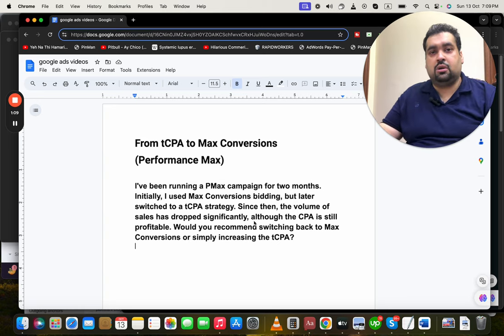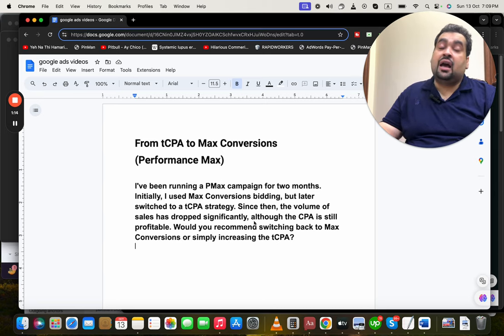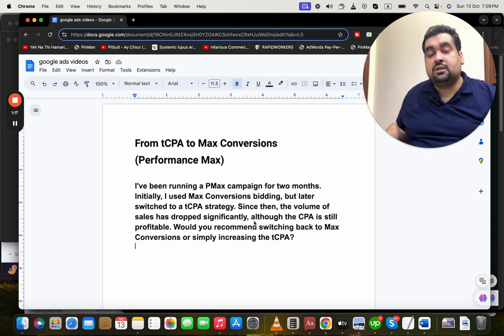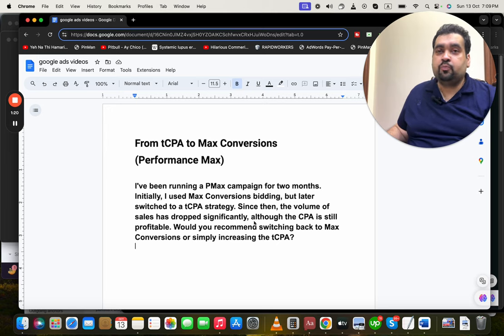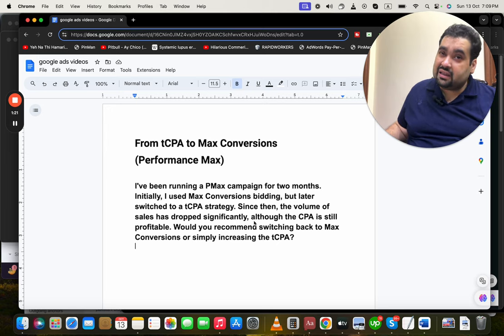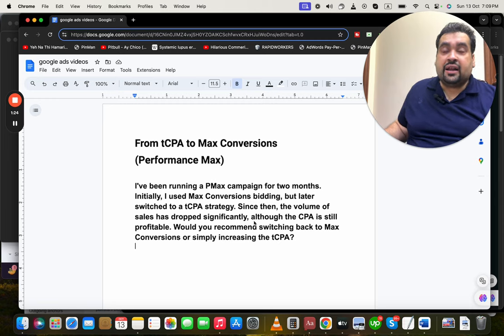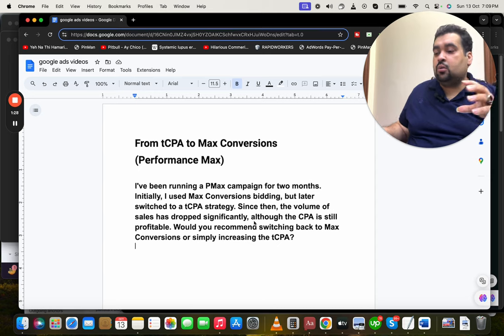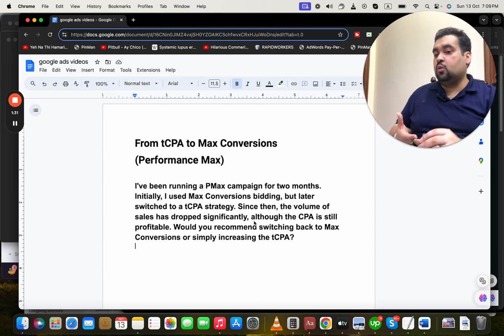Once you get conversions, Maximize Conversions is a very good bidding strategy in my opinion. Based on the data provided, Target CPA is not actually profitable for you, so I recommend switching back to Maximize Conversions — it will actually generate you more conversions.